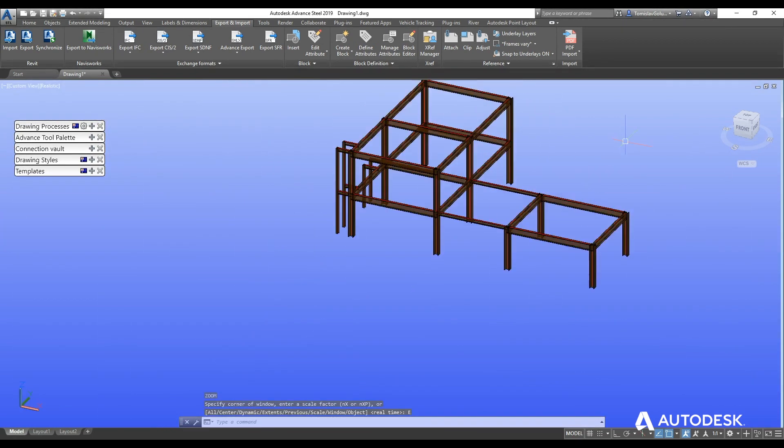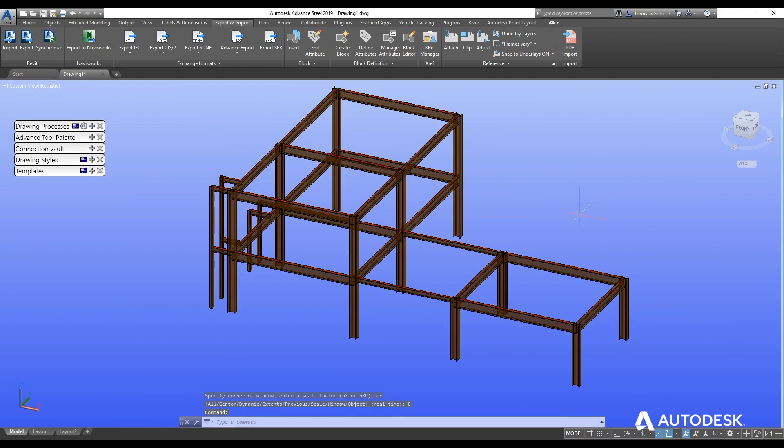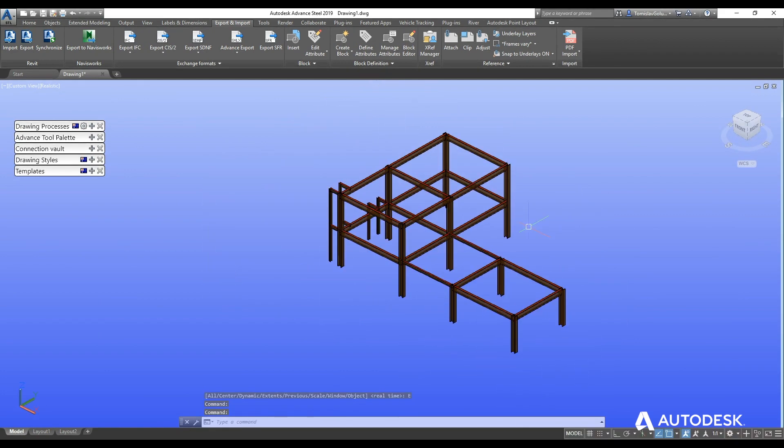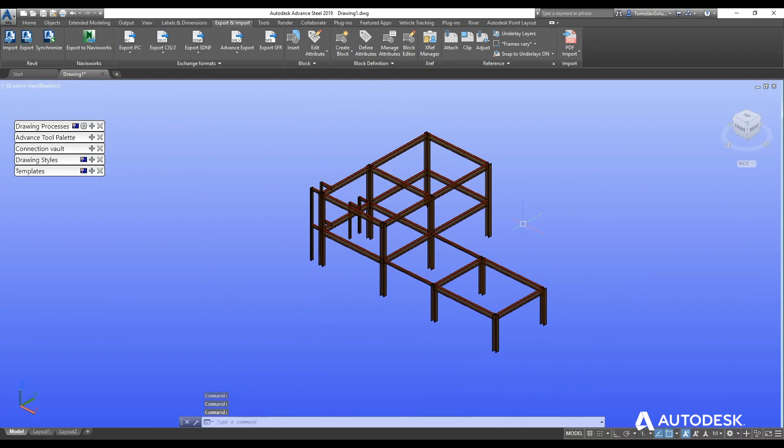So again like I said short and sweet we can go from Revit to Advanced Steel. What I'll do in the coming weeks we'll look at adding more elements to the Revit file and then going into Advanced Steel and then looking at maybe even bringing that into Plant 3D or other packages as we progress. So thanks for watching and I'll catch you next week.